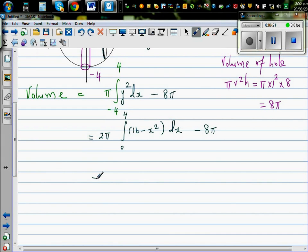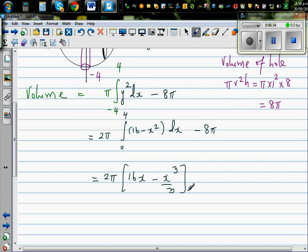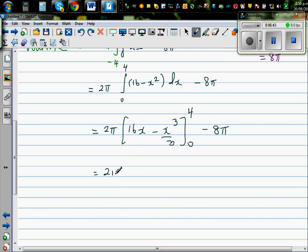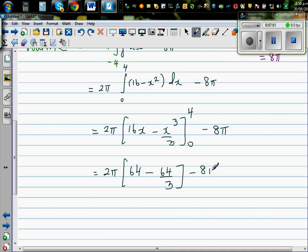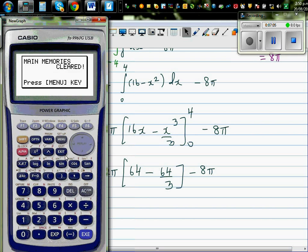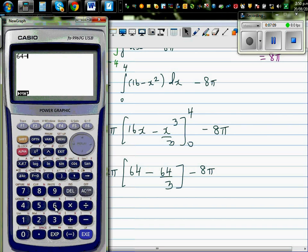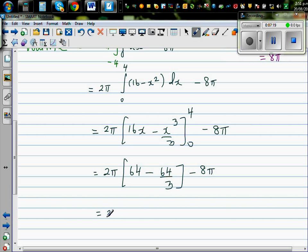Let's go over this slowly. Integrating 16 - x² gives 16x - x³/3, evaluated from 0 to 4, minus 8π. You can pause this video and try to do the rest yourself. Substituting x = 4: 16 × 4 = 64, and 4³/3 = 64/3. So we have 2π × (64 - 64/3) - 8π. Using the calculator: 64 - 64/3 = 128/3. This gives 2π × 128/3 - 8π = 256π/3 - 8π.